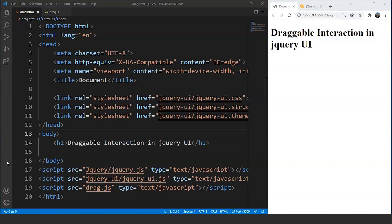Now talking about interactions, they have almost the same syntax as widgets but the working and customizations make the difference. Interactions basically let the user perform various actions on the DOM element with the help of a mouse without changing the appearance of the element. The first interaction we will be going through today is the draggable interaction in jQuery.